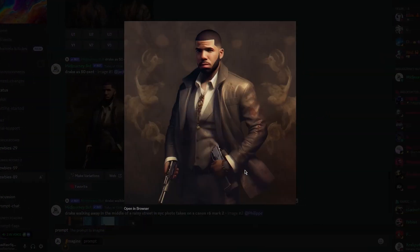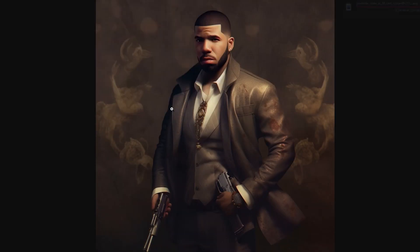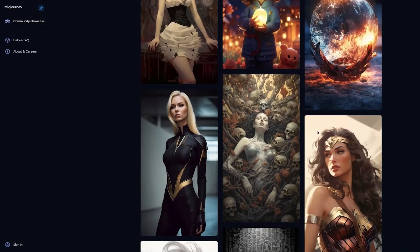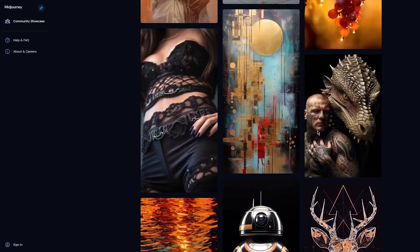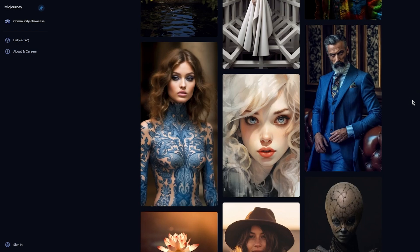Let's take this design someone made — like a Drake character. You're going to open it in the browser, click 'Save Image As,' and save that image. That's our character. You can also go into the MidJourney showcase to see all the different designs available for inspiration. Click on any design in the showcase and you can actually see the prompts that were used to make it — for example, 'blue cinematic manly elegance.'